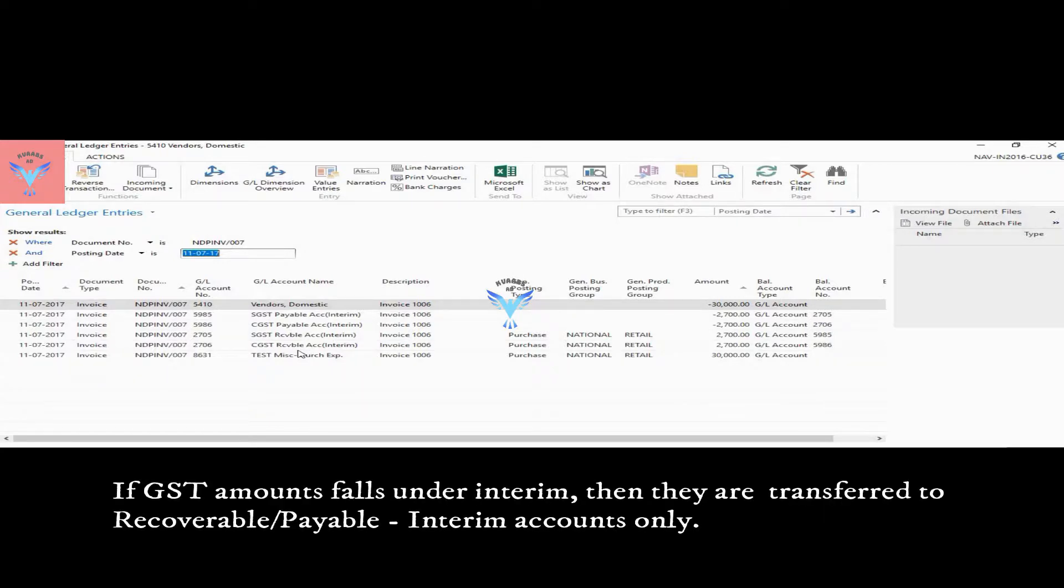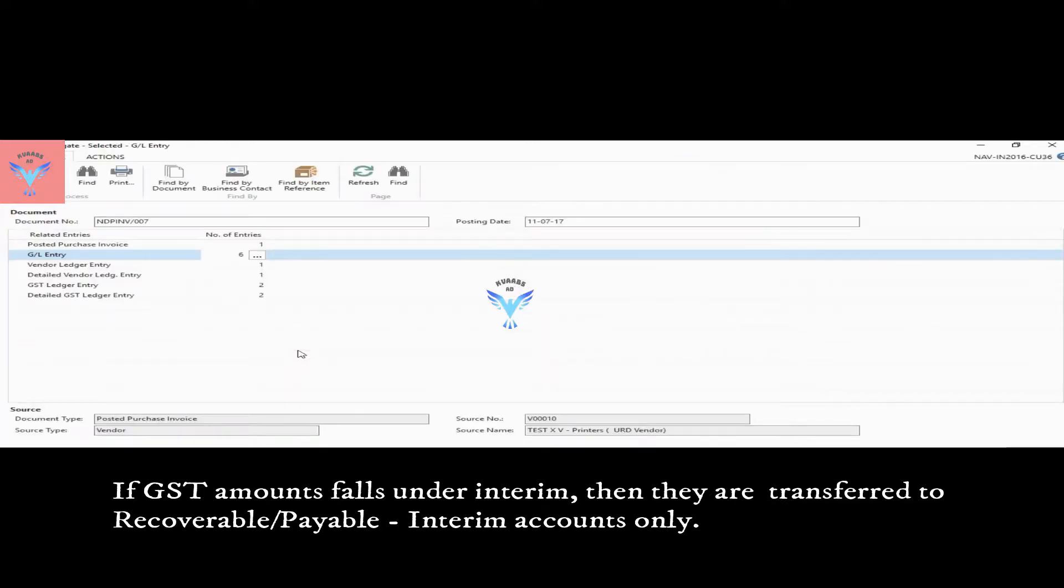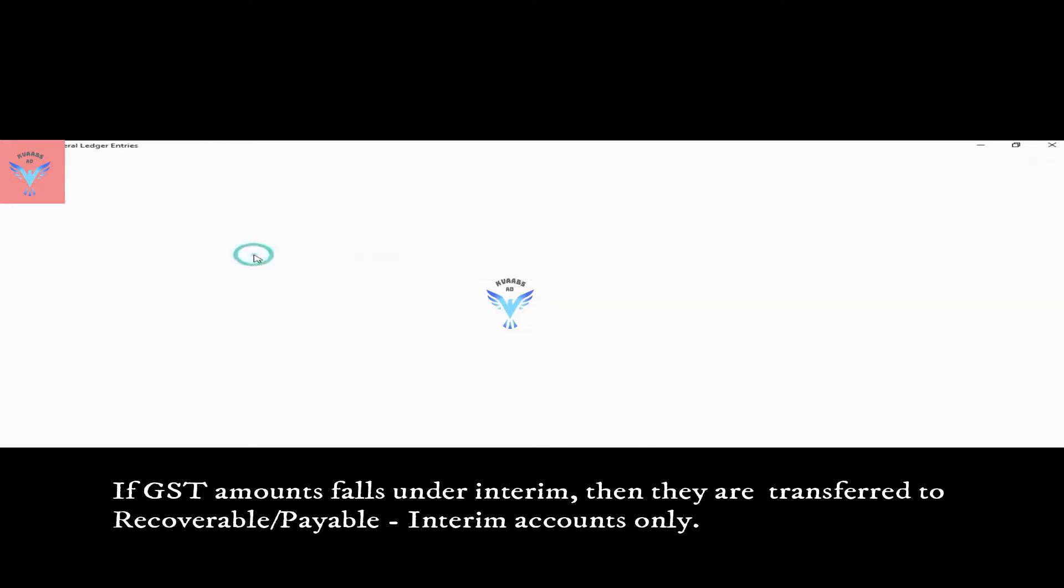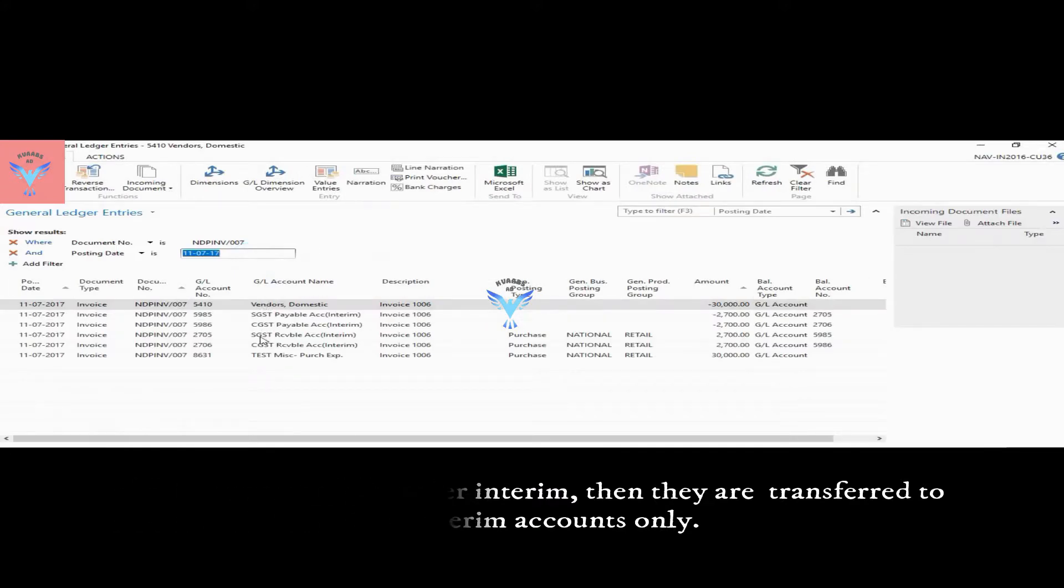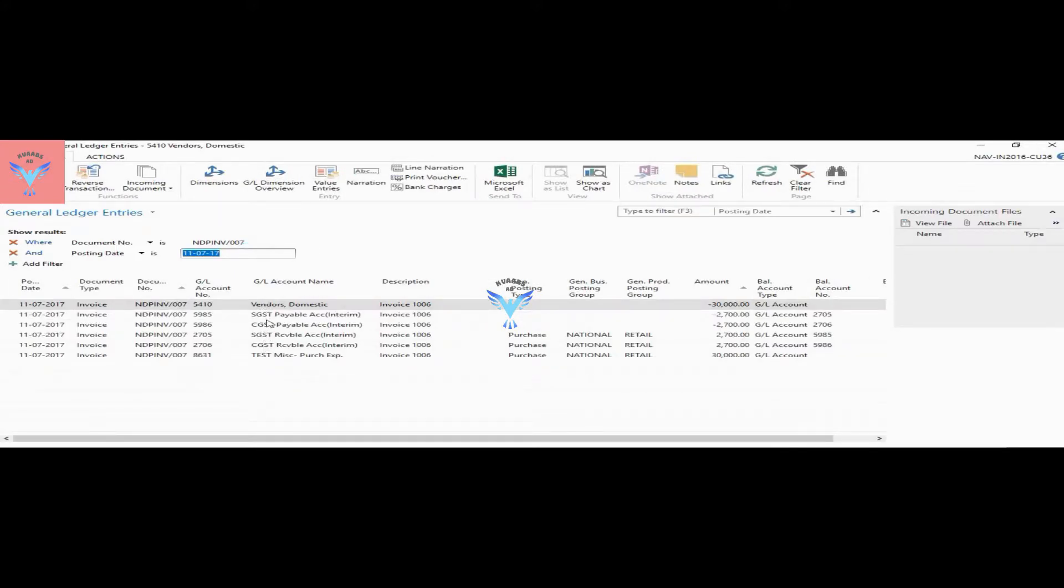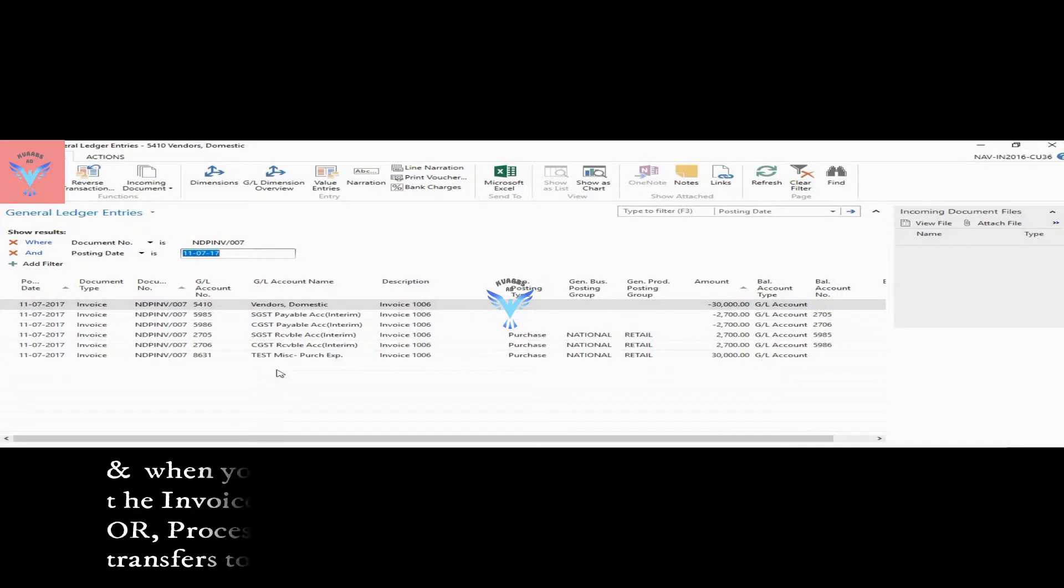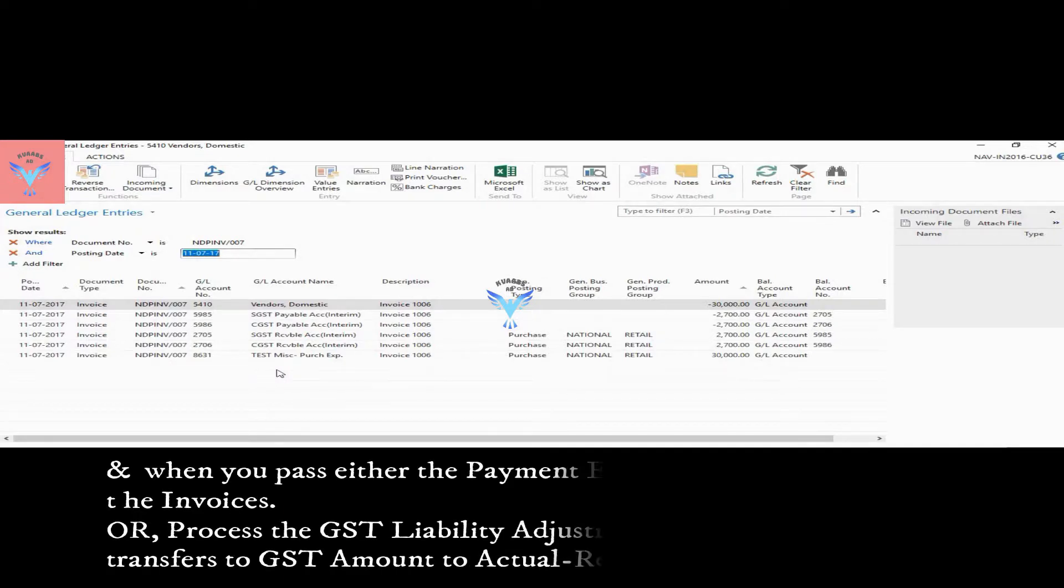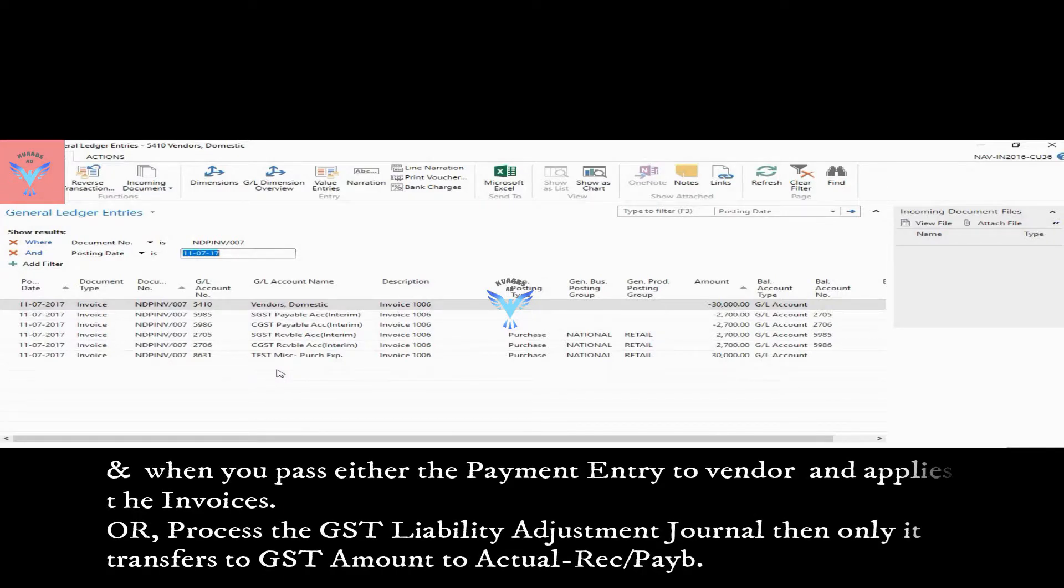So in such cases, if the payment is not made within 60 days, or you know that when we make the payment to the vendor and we apply the entry with this particular transaction, system automatically transfers the interim balances to actual for recoverable as well as for payable.